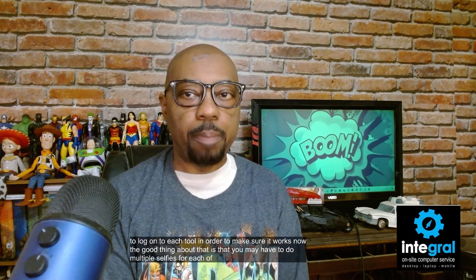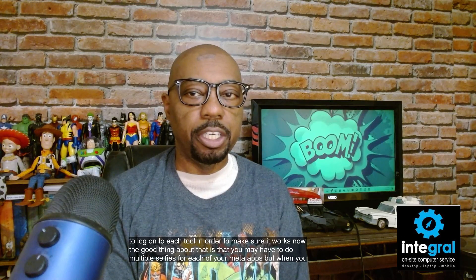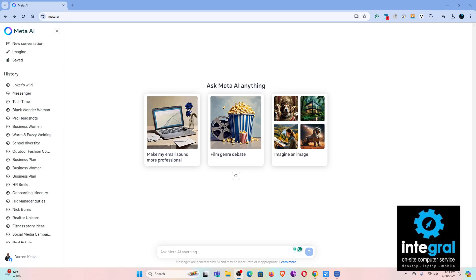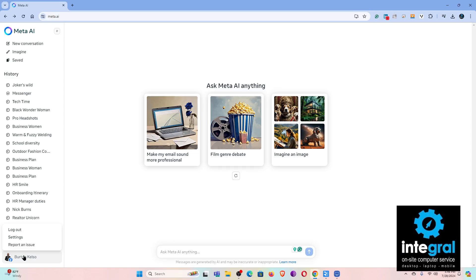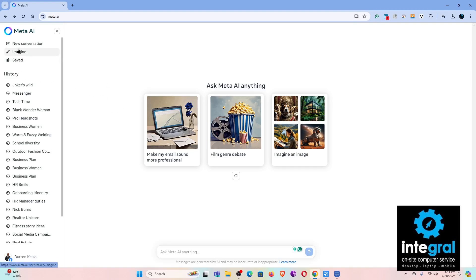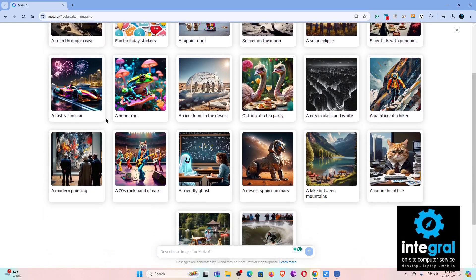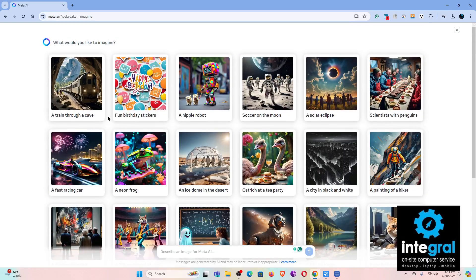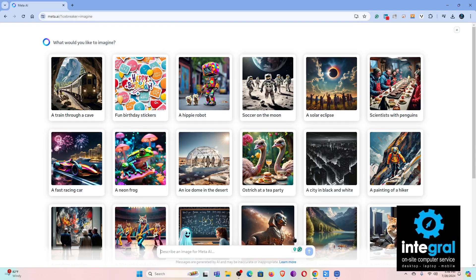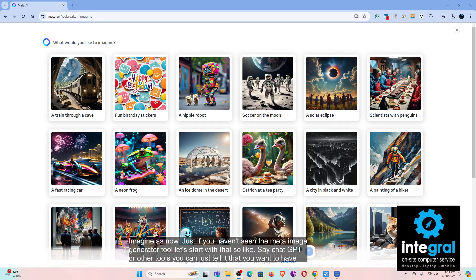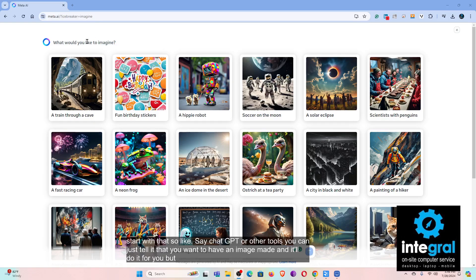You may have to do multiple selfies for each of your Meta apps. But when you use the desktop version of Meta AI — which a lot of people don't know about — and you're signed into your account, the good thing is that you can go to Meta's image generating tool and it will allow you to do the 'imagine me as' feature. Just like ChatGPT or other tools, you can tell it you want an image made and it'll do it.